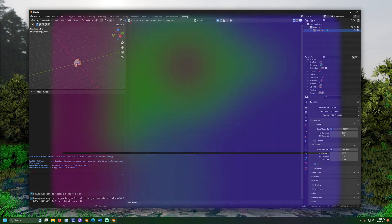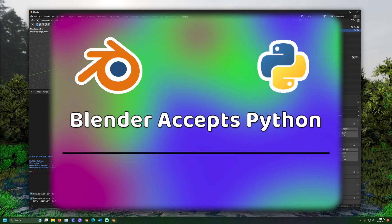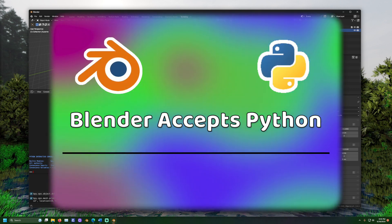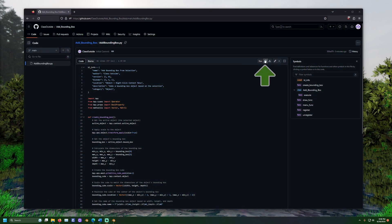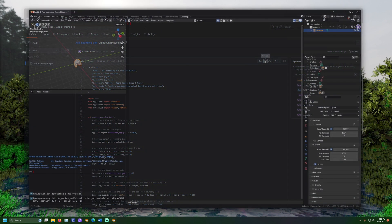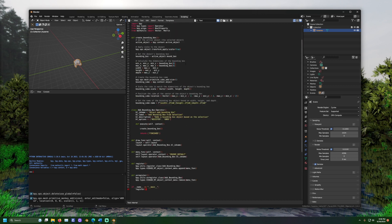Now, to add code to our function, Blender accepts code that uses the Python programming language. Copy the code from GitHub and paste it into this text editor. Let's look at the code.